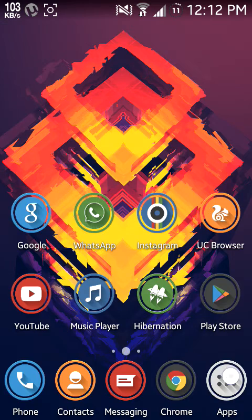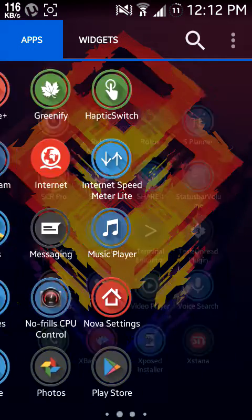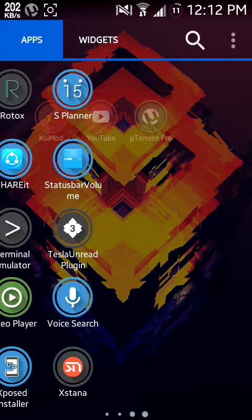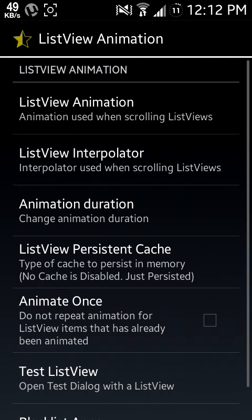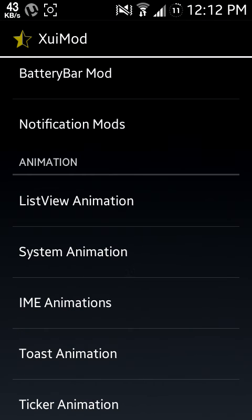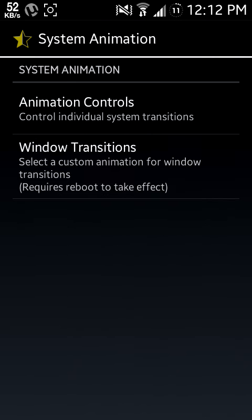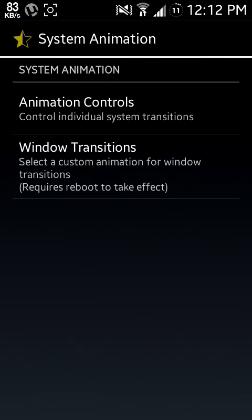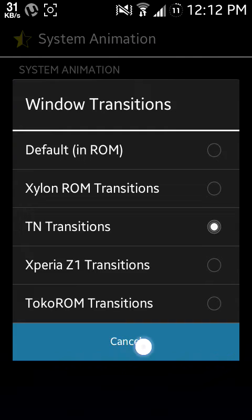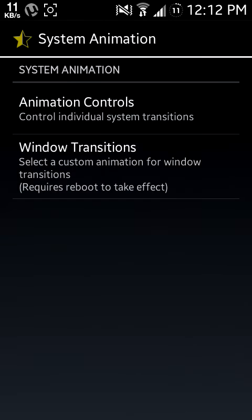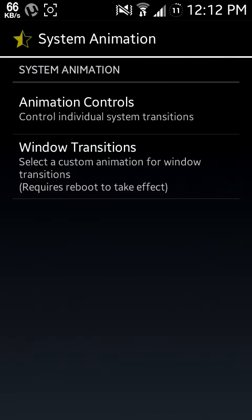Then you have also some other animations which you can set, such as System Animation, like window transitions. This requires reboot to take effect. I am using TNNization. You can see my window coming and exit, it has some animation in it.